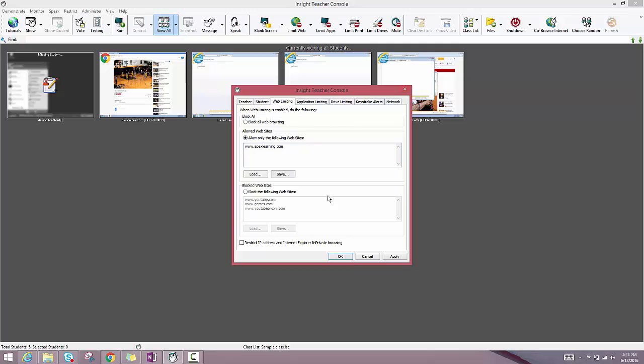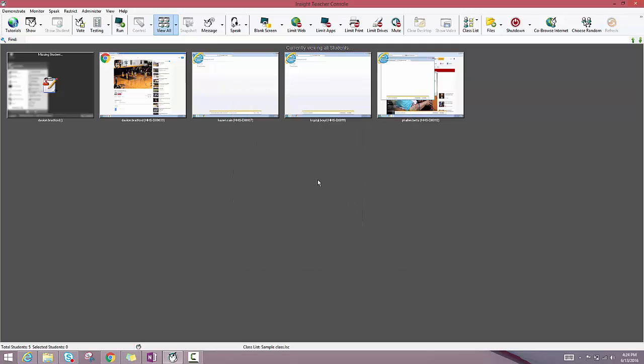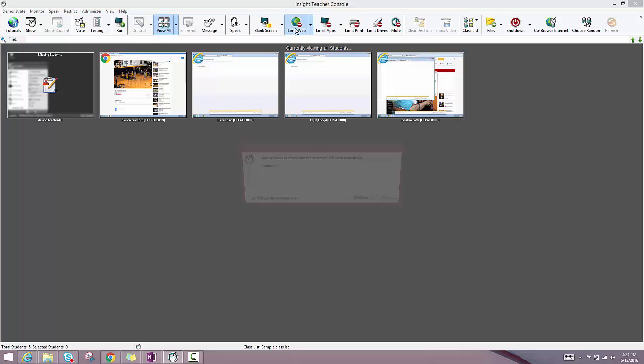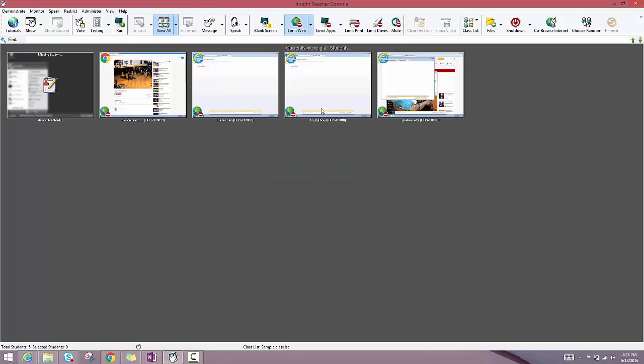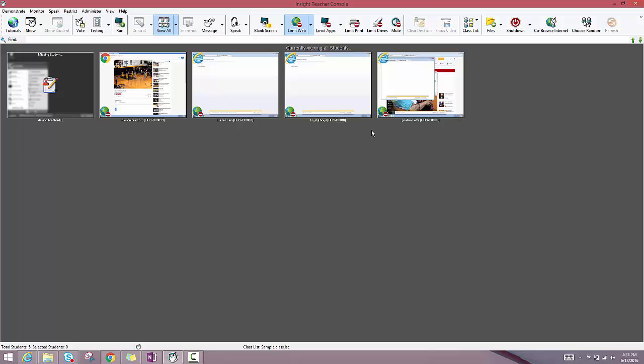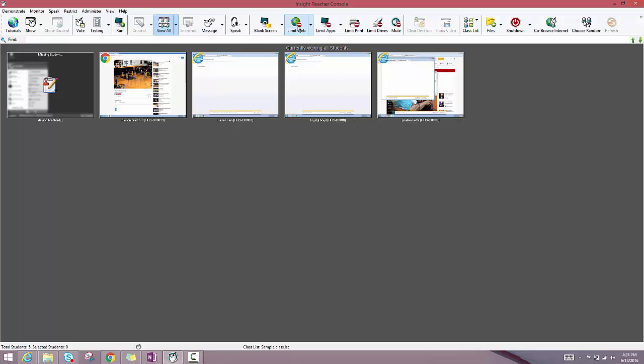So, let's say I want to use these allowed websites, I can click apply and now when I click that limit web button again, it's only going to let students go to those individual websites. And again, if I want to take that off, all I have to do is click that button once again and they'll have access to what they usually would anytime they log on to a student computer.